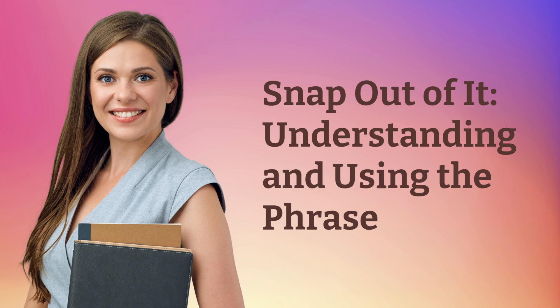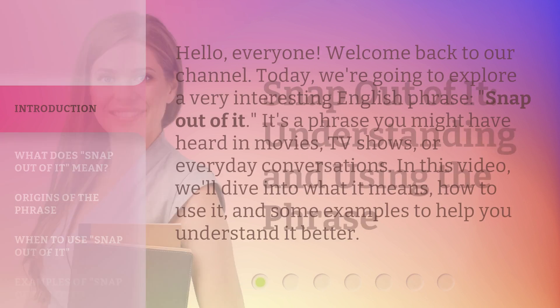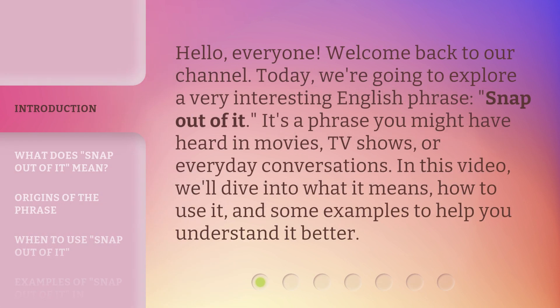Snap out of it: understanding and using the phrase. Hello, everyone, welcome back to our channel. Today, we're going to explore a very interesting English phrase, 'snap out of it.' It's a phrase you might have heard in movies, TV shows, or everyday conversations. In this video, we'll dive into what it means, how to use it, and some examples to help you understand it better.